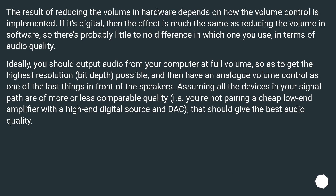The result of reducing the volume in hardware depends on how the volume control is implemented. If it's digital, then the effect is much the same as reducing the volume in software, so there's probably little to no difference in terms of audio quality. Ideally, you should output audio from your computer at full volume to get the highest resolution bit depth possible, and then have an analog volume control as one of the last things in front of the speakers. Assuming all the devices in your signal path are of comparable quality, that should give the best audio quality.